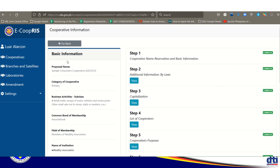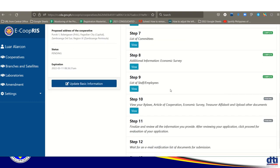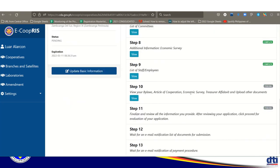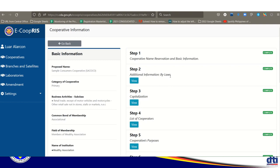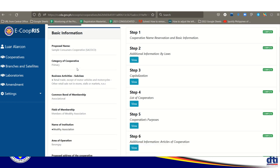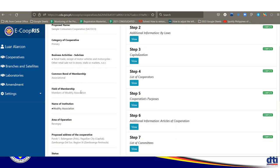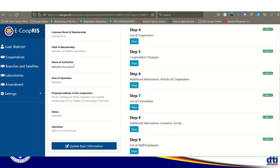The registration process consists of steps 1 to 13. Step 1 is name reservation and basic information confirmation. On the left side you can see: proposed name, category, business activities, common bond, field of membership, name of institution or association, area of operation, address, status, and expiration.